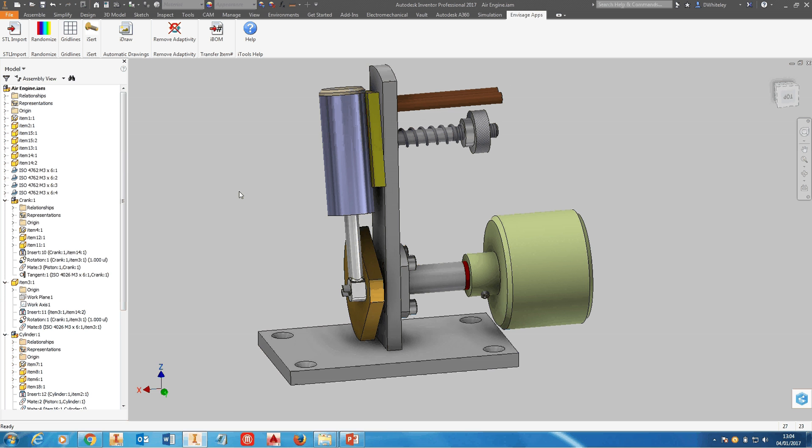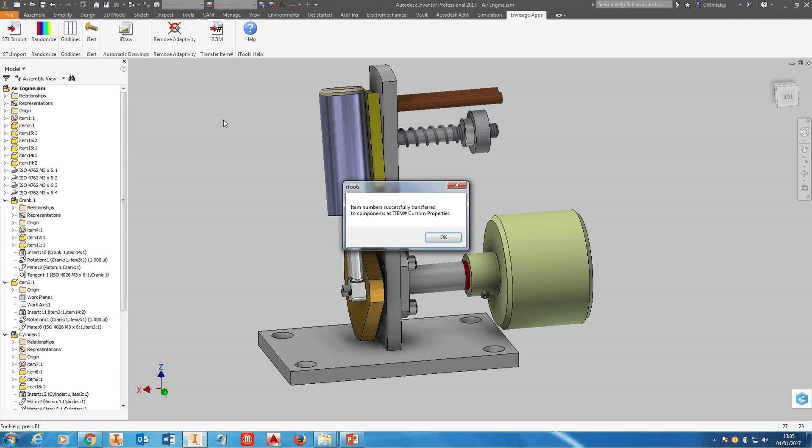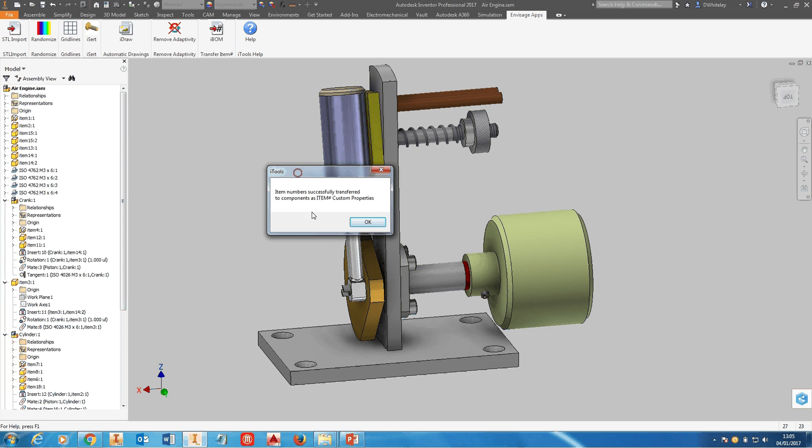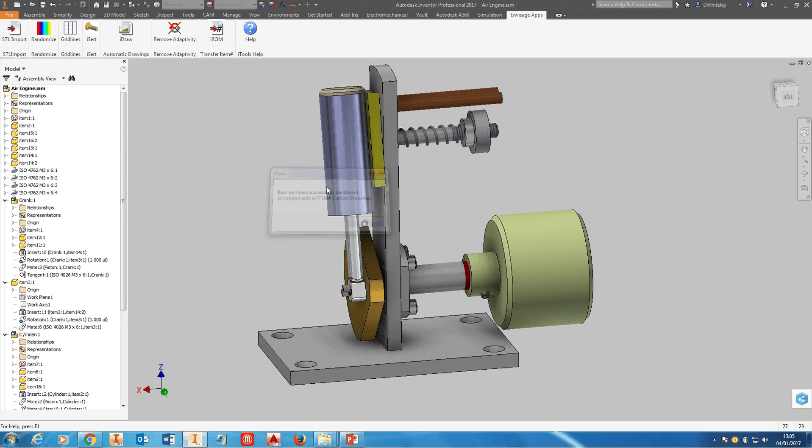What we've done is we've written a tool called iBOM. If I click on the tool from the Envisage apps tab, this will transfer the item number from the Bill of Materials to a custom property in each of the parts, and the custom property we use here is item hash.